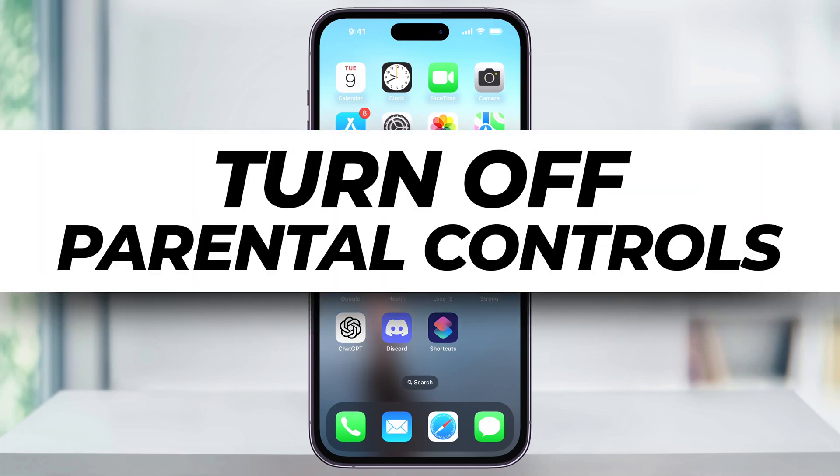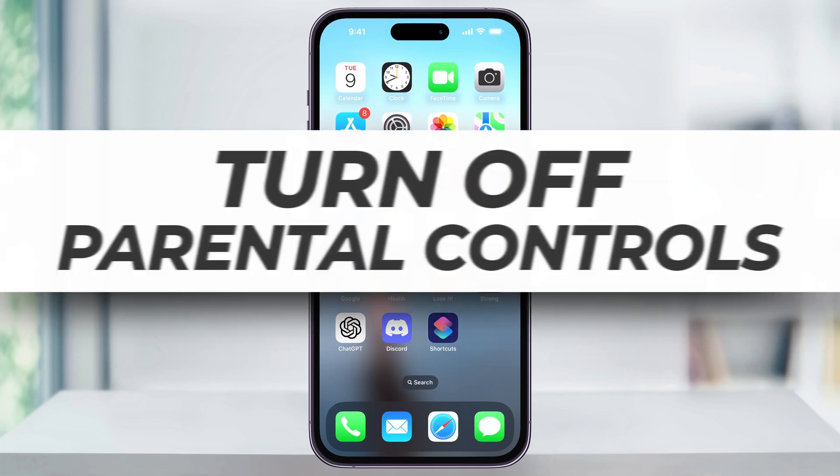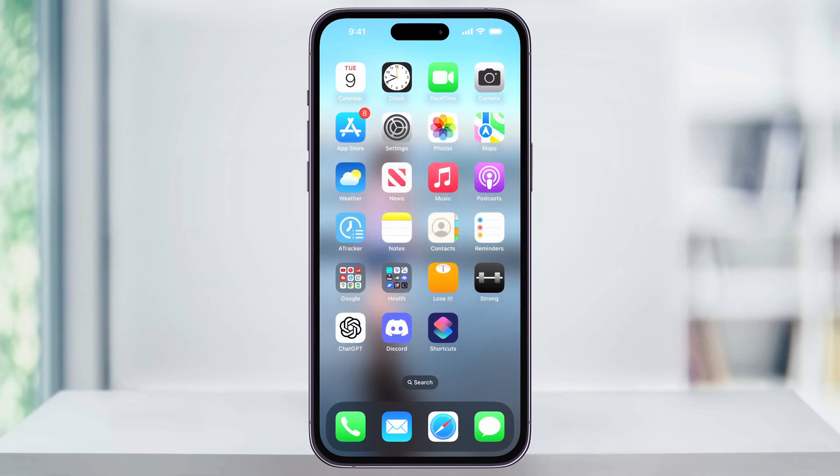Let me show you a quick, simple way to turn off parental controls on an iPhone. You may find that you're restricted or unable to do certain things on your iPhone because of screen time or parental controls that have been set up. If you're having this issue, here's how you can turn them off and remove the restrictions.